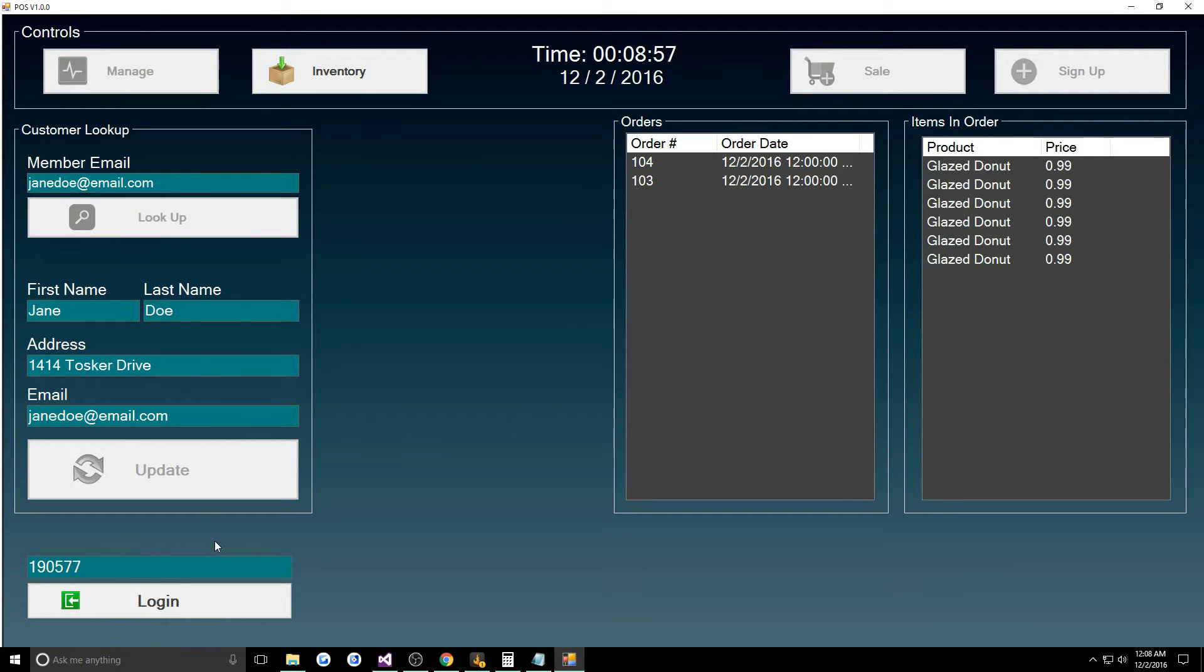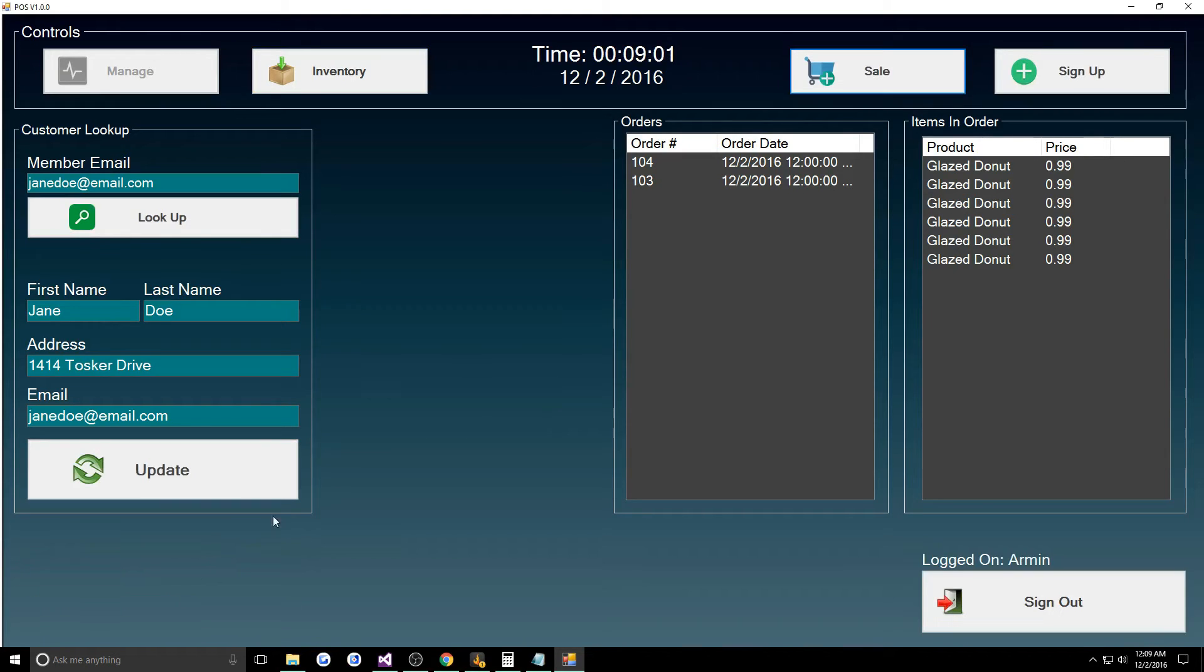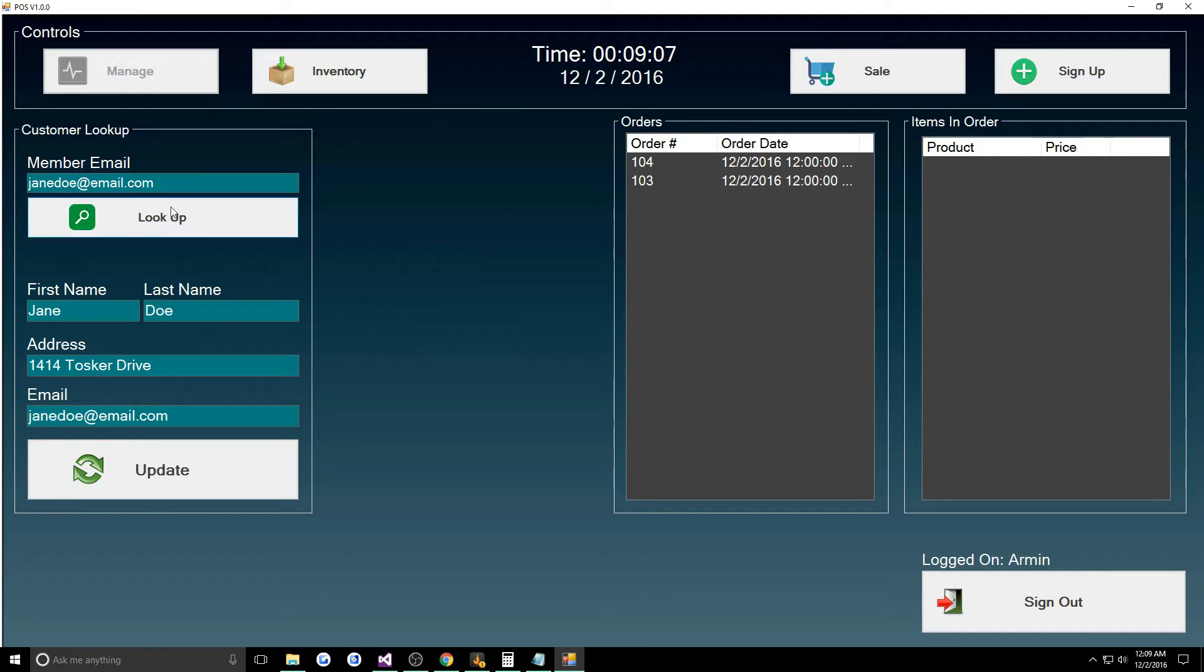Here it'll pop up the amount of time I ran the register, which was five minutes and 22 seconds, and it was 190579. So I'll log in and he doesn't get manager privileges so he can't access the manage but he can look up customers.